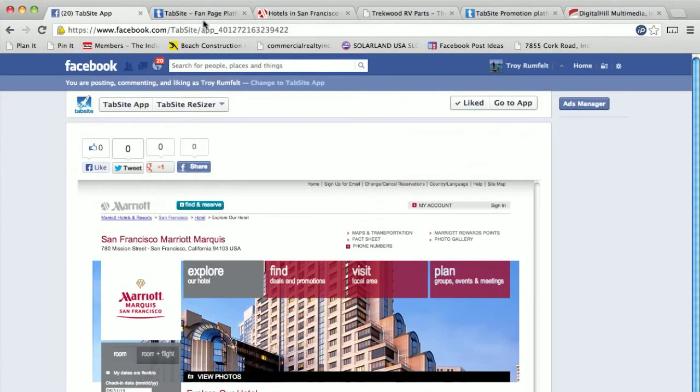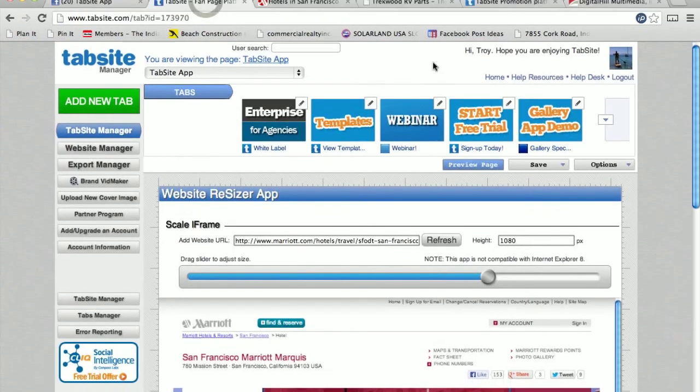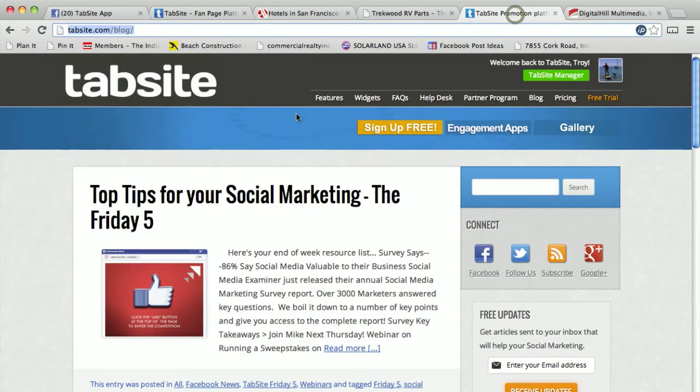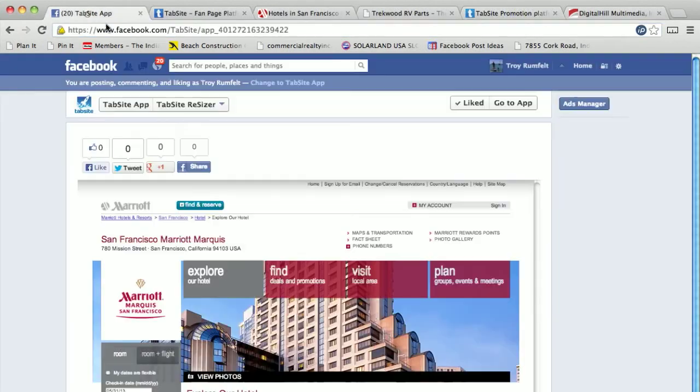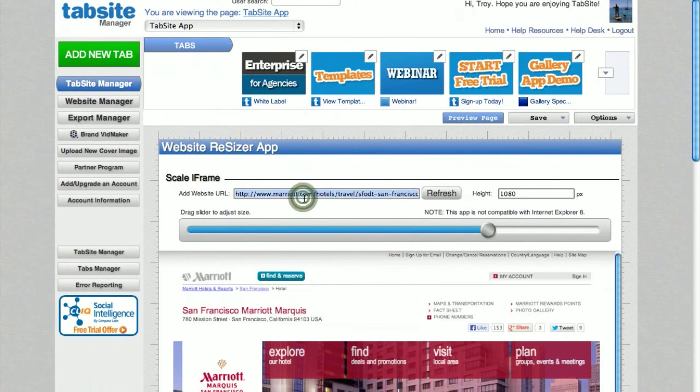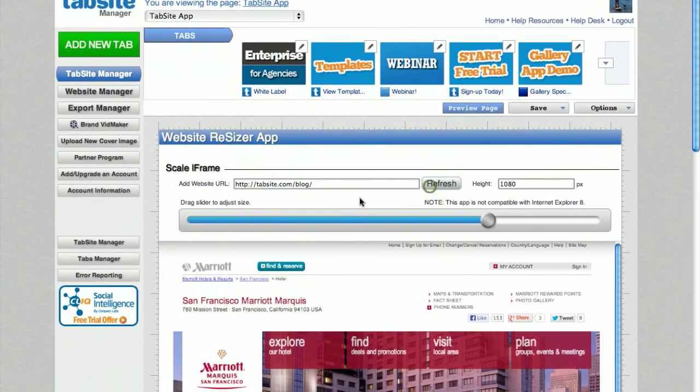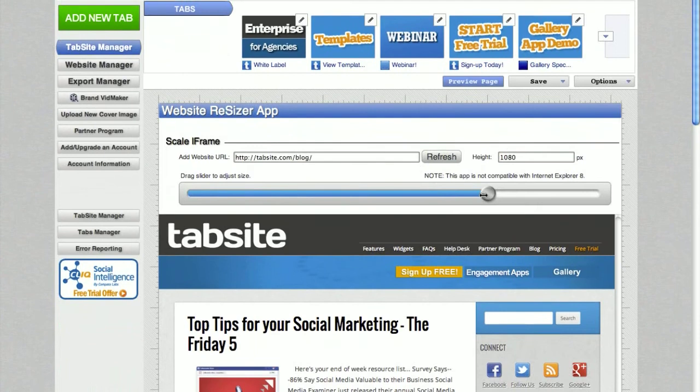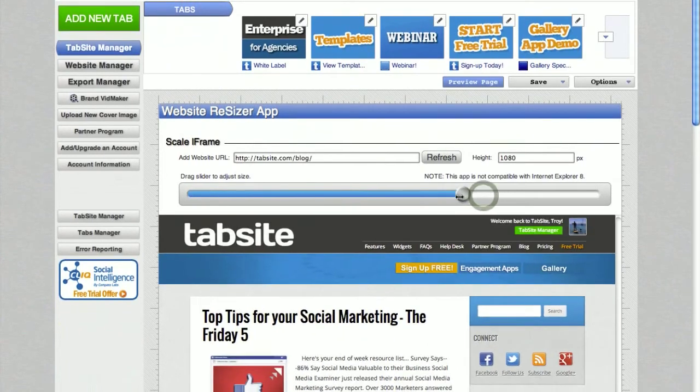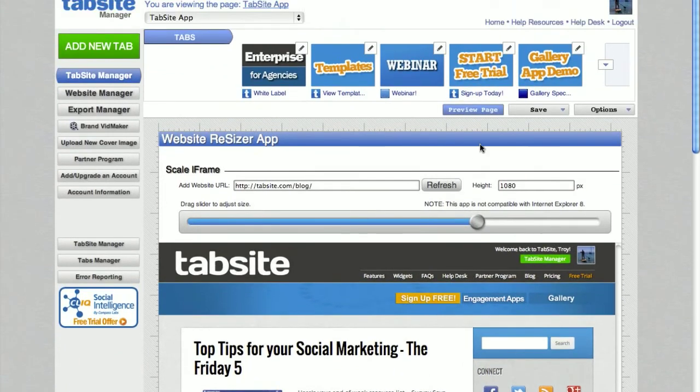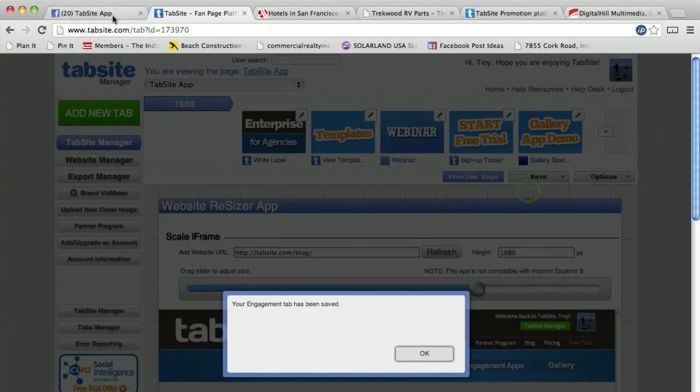So it's a great way to grab your website and drop it right in here. I'm going to do a couple more just to show you how easy this is. I've selected our TabSight blog, so I'm going to copy that in here, I'm going to paste that into this system, hit refresh. It pulls it right in again. I can kind of scale that to fit within the constraints. I save that.